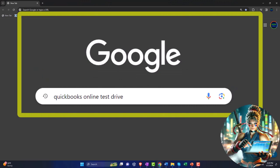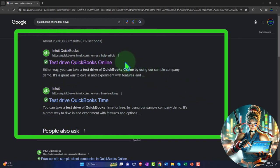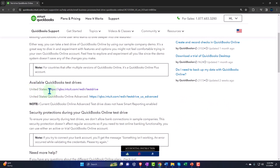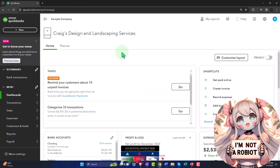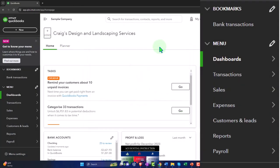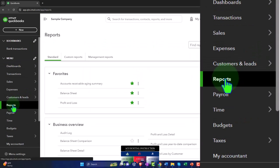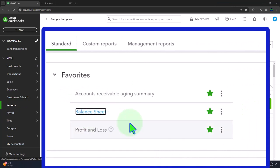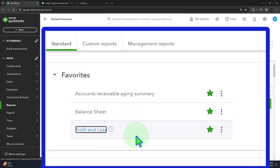Here we are in our browser searching for QuickBooks Online test drive, looking for the result that has intuit.com in the URL — Intuit being the owner of QuickBooks. We select the United States version of the software, verify we're not a robot, and open up the major financial statement reports. The reports are on the left-hand side under favorites. We right-click on the balance sheet and open link in new tab, then right-click on the profit and loss and open link in new tab.